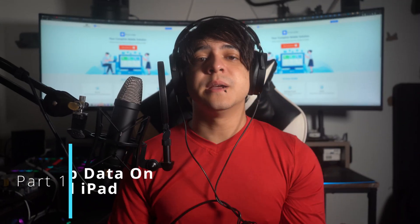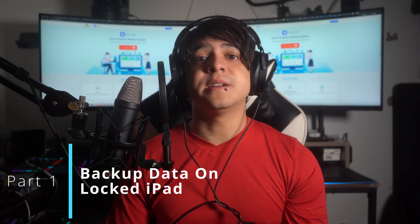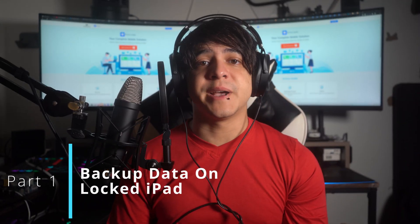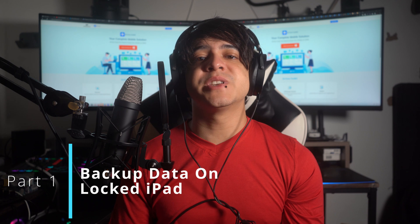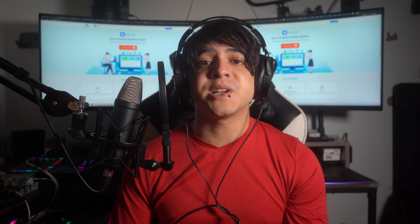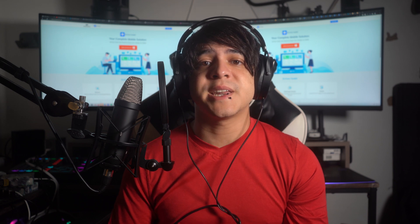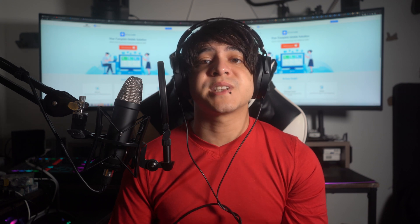Part one: backup data from unlocked iPad. Before proceeding with methods to unlock your iPad, creating a backup of your locked iPad is important. However, creating a backup is only possible if your iPad has been previously connected to your computer and a trust relationship has been established. Once that's set, you can rely on a powerful third-party software, Wondershare Dr.Fone, to back up your data using its iPhone backup feature.